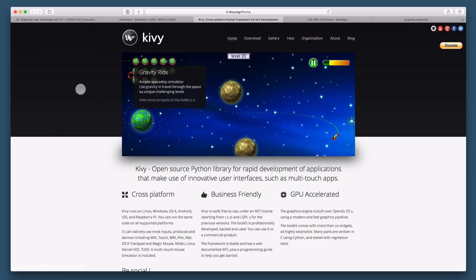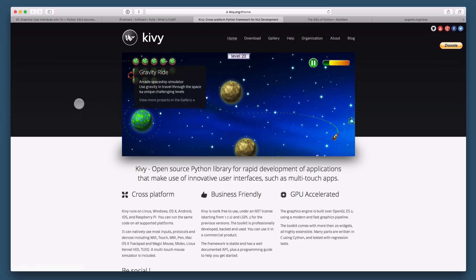That is Kivy. You can also build GUI applications, and this is also available for mobile platforms. So you can build Android and iOS applications with Kivy. However, they're not going to look like native applications. They're going to use a different UI toolkit, so your buttons and controls will look differently.